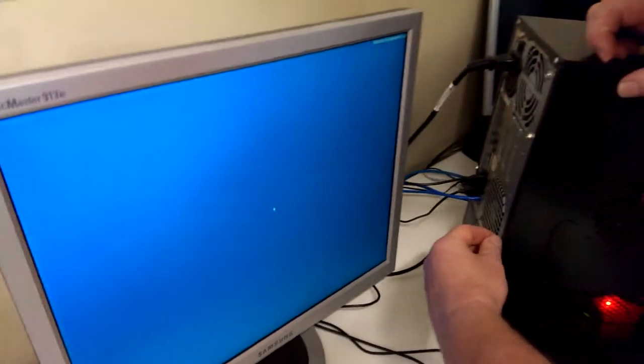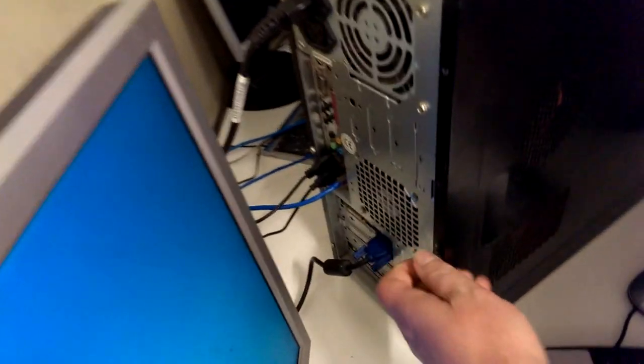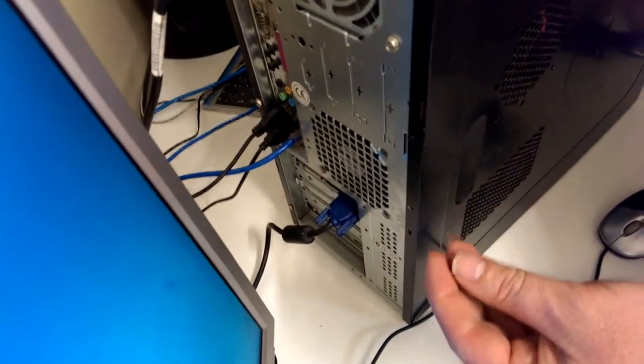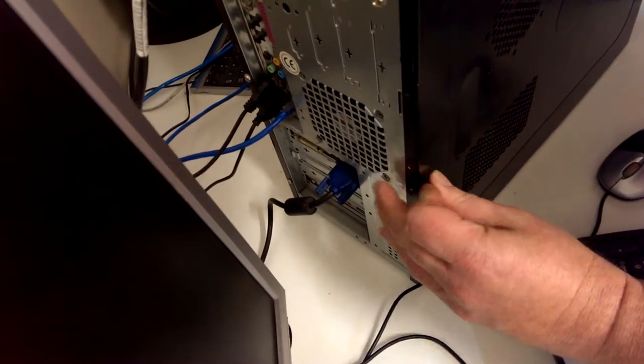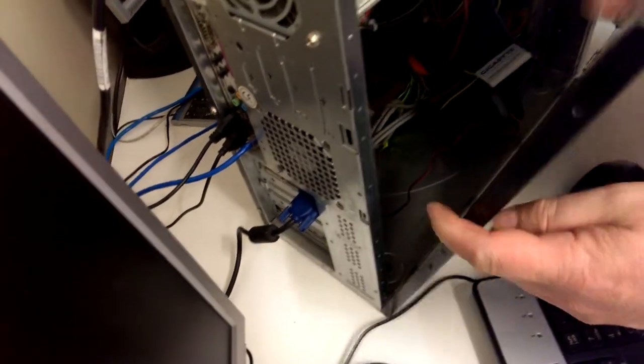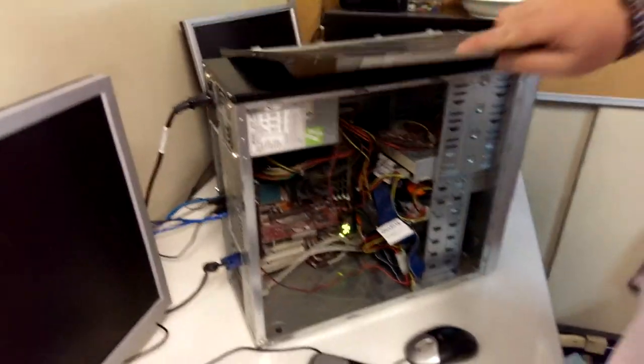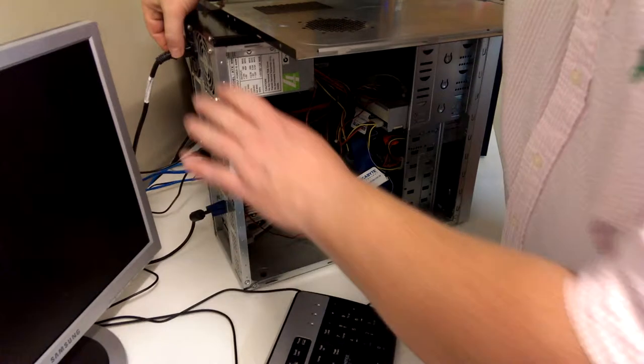While it's shutting down, we can unscrew the back. I've already started to unscrew the screw. One of the panels will slide off very easily. Take the panel off now that it's shut down.